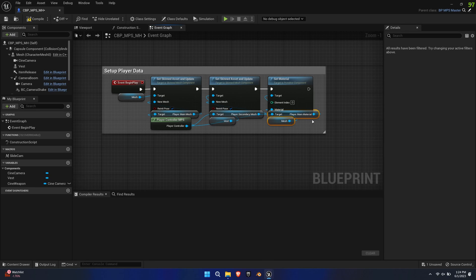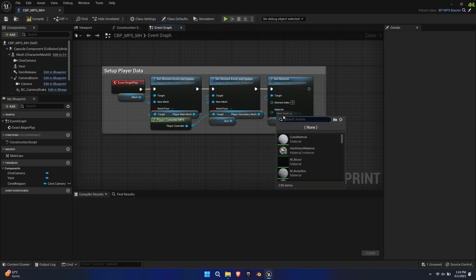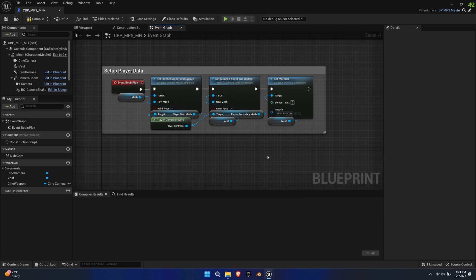Assign the MinoRender material to it. This will prevent the base mesh from showing up in the game, since we only want to see the MetaHuman.